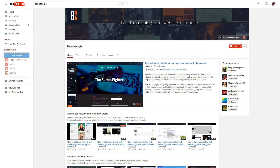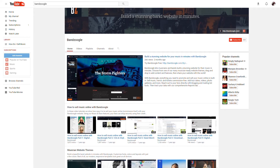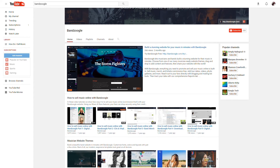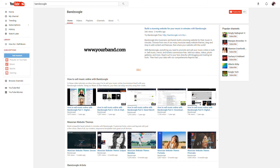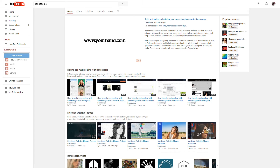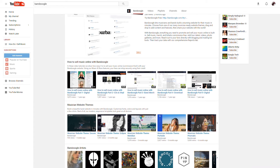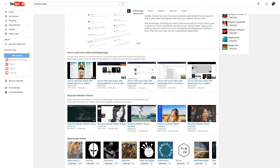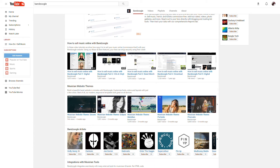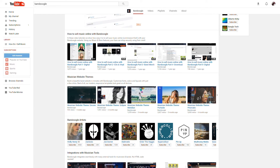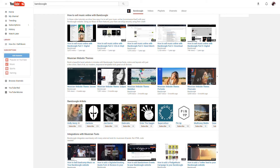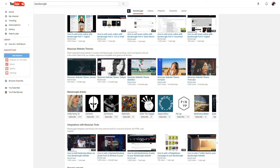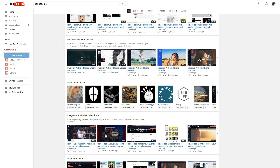YouTube is now one of the largest search engines in the world, and is a dominant force in the music streaming industry. It's an excellent way to promote your music, music videos, or other videos, and grow your fan base by adding your content to one of the largest platforms on the web.